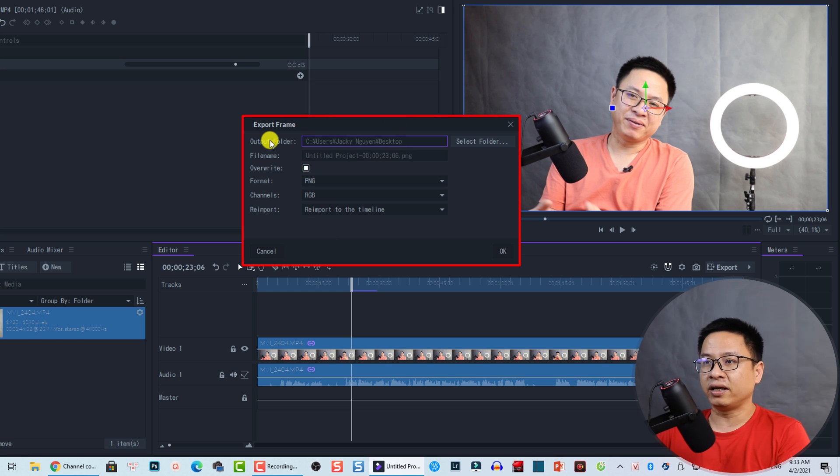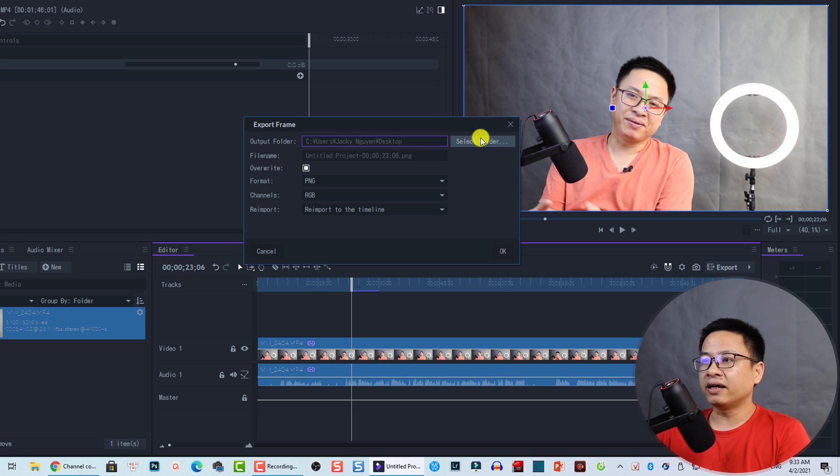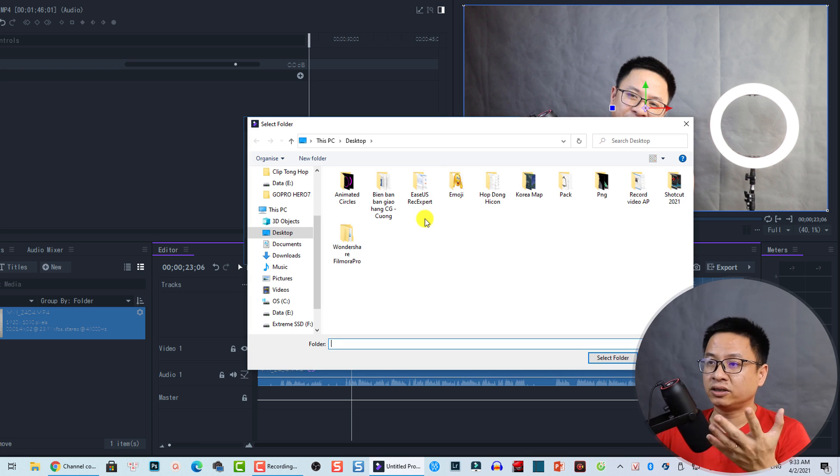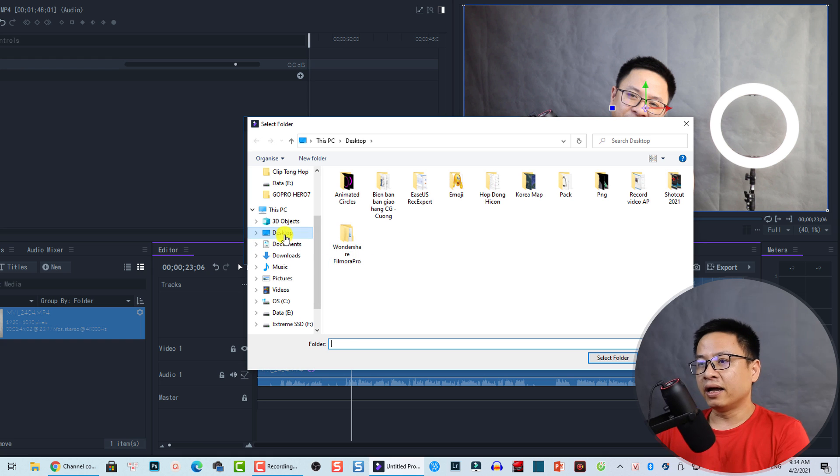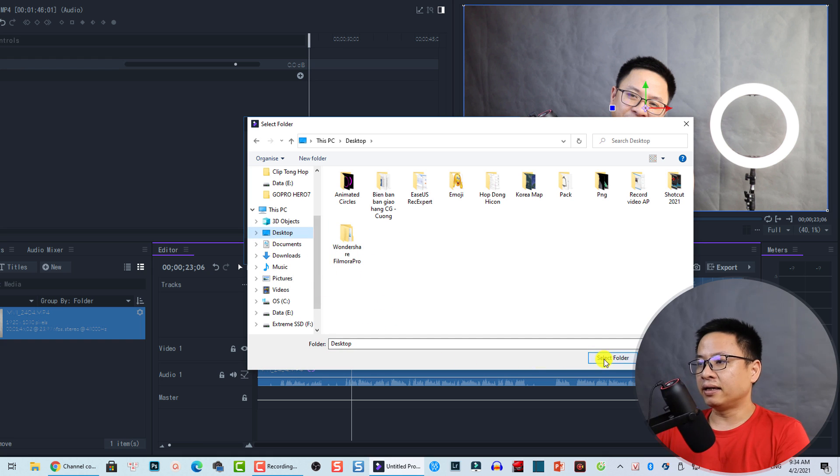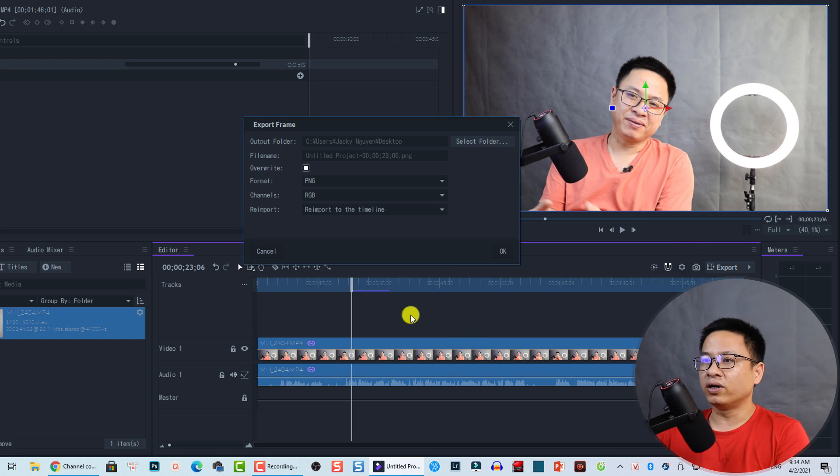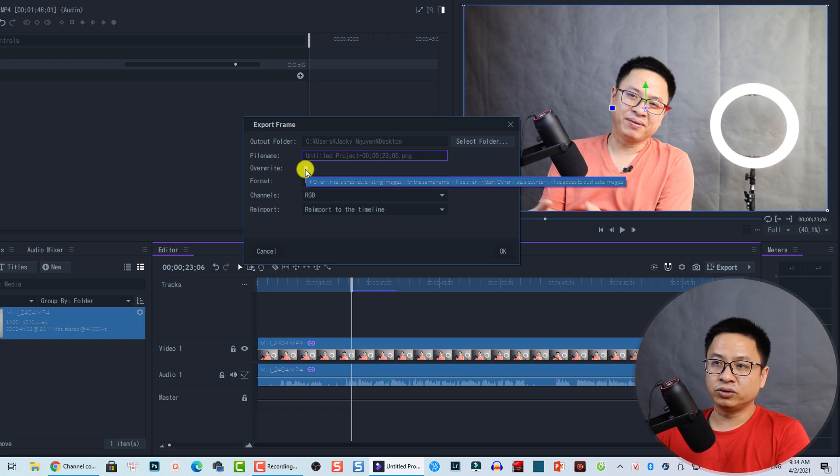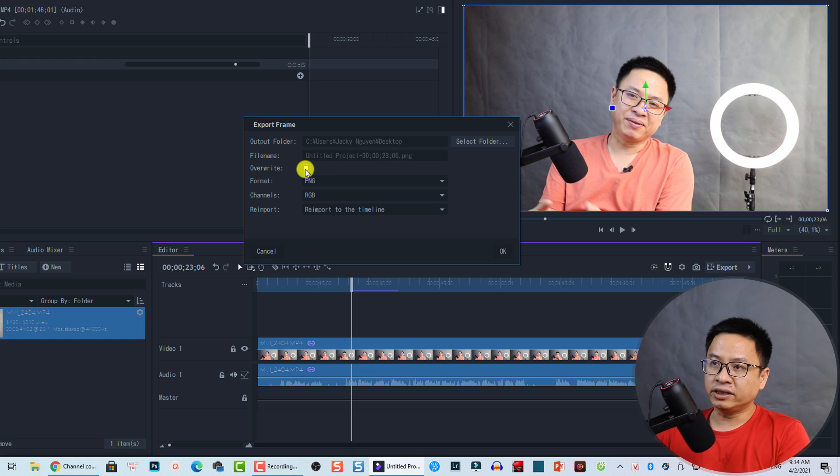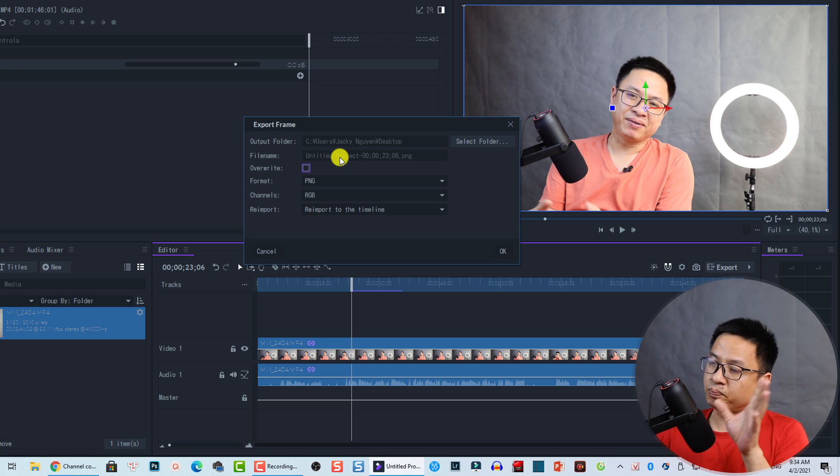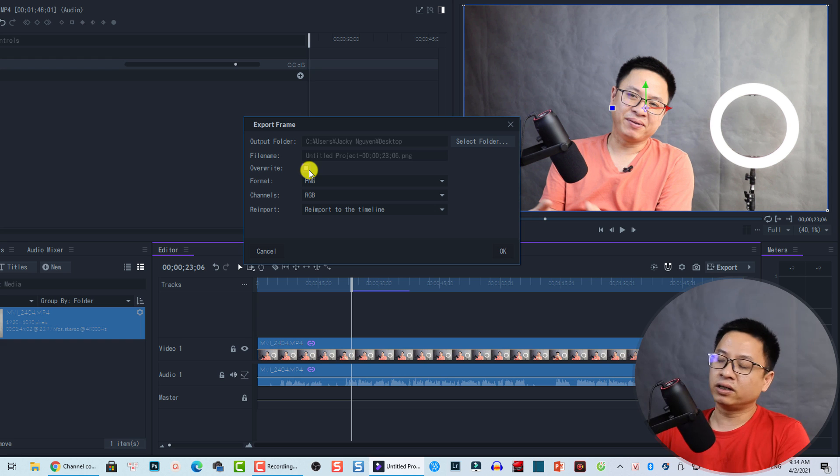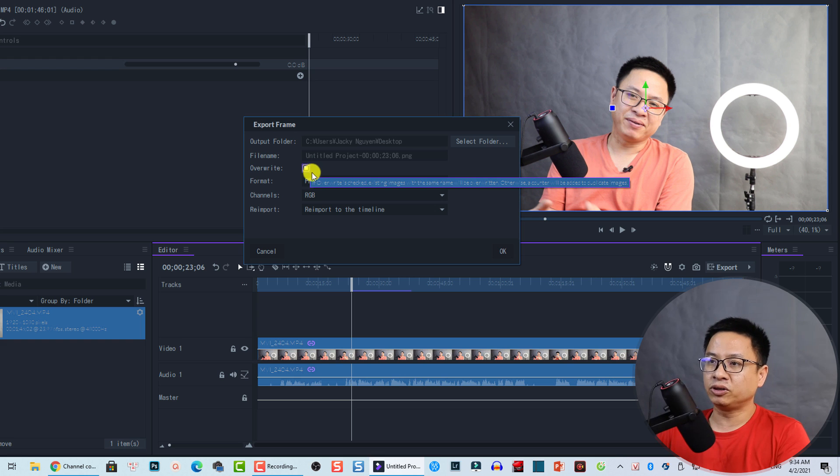For example, the output folder. You can select a folder on your computer to save your snapshot, or to save your image. In this case, I can save it to my desktop. And then, select folder. Here, you have the file name. And you can also have the option to override the previous file name or some stuff like that. Or you can check it or uncheck. It's up to you.